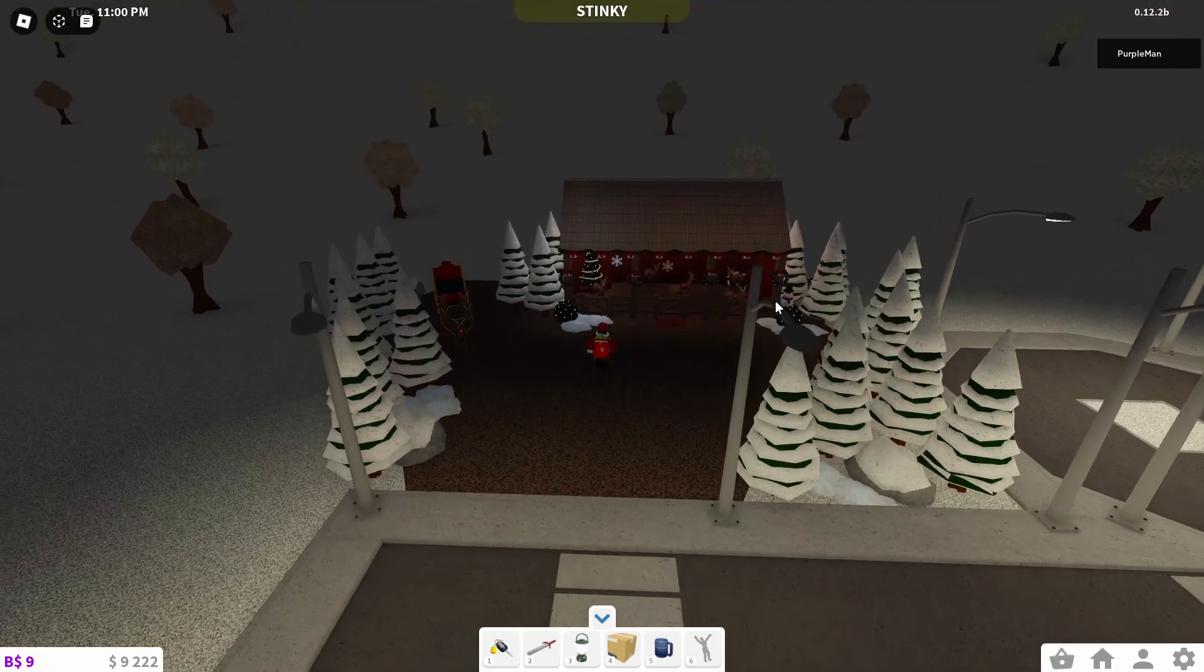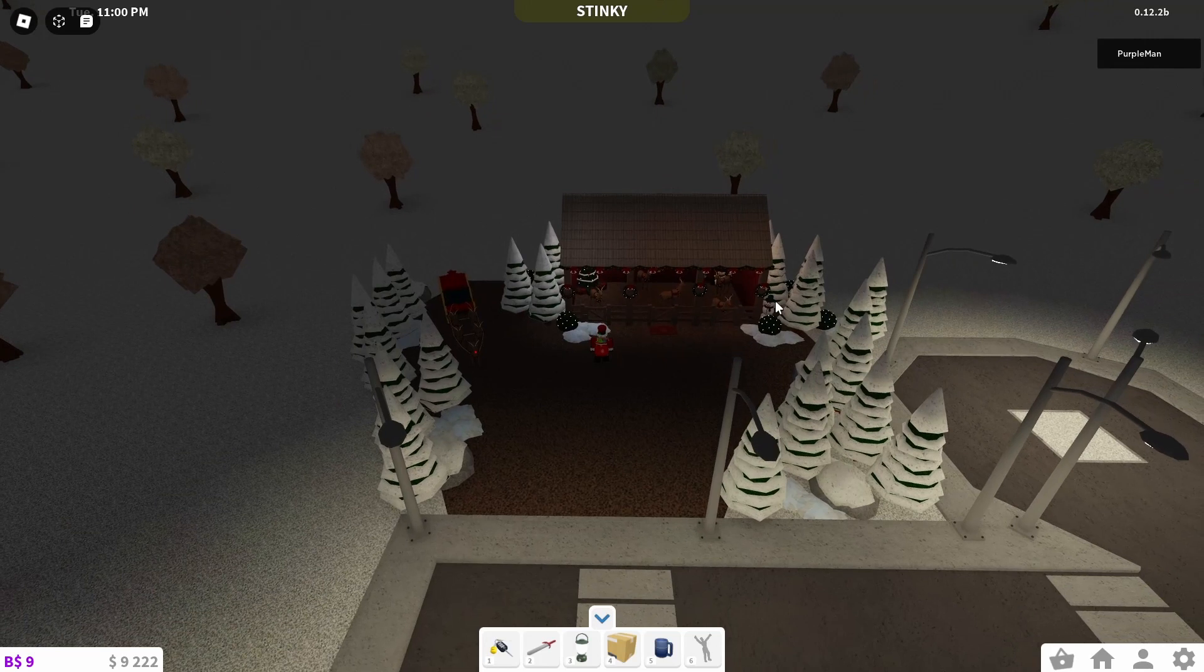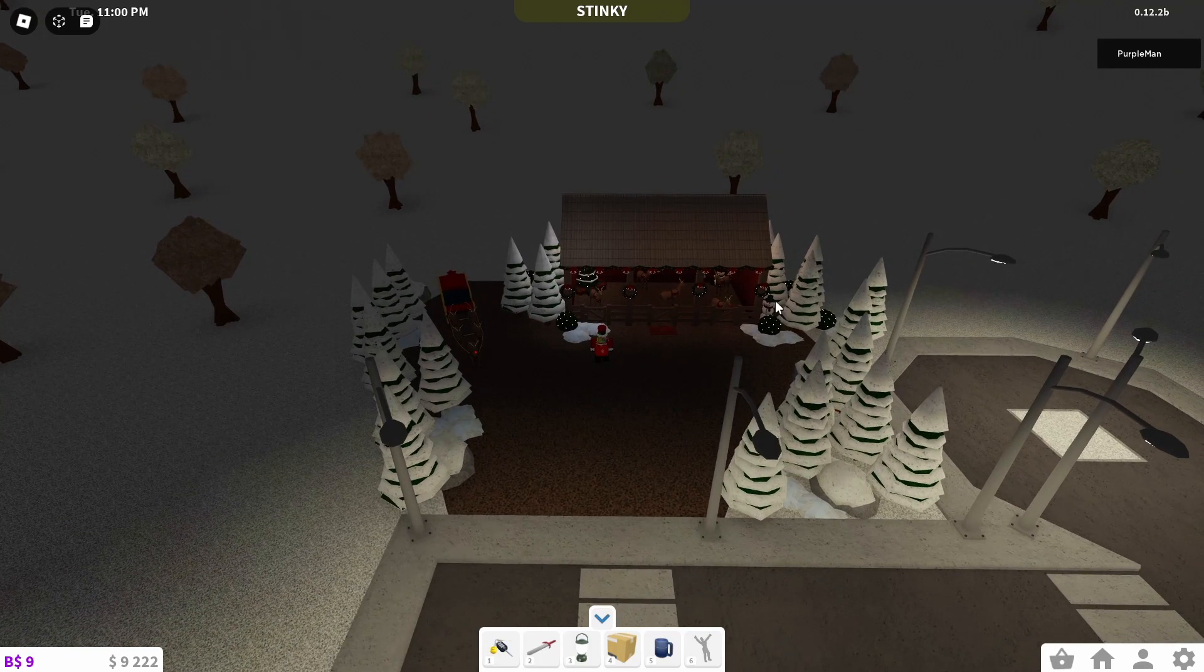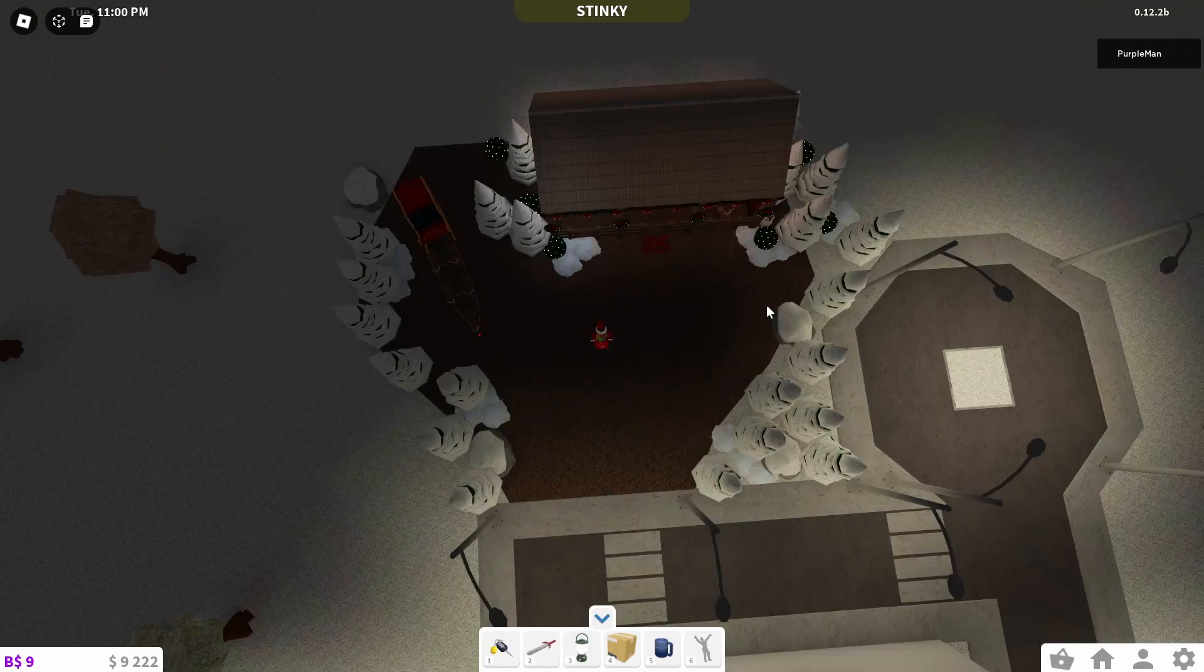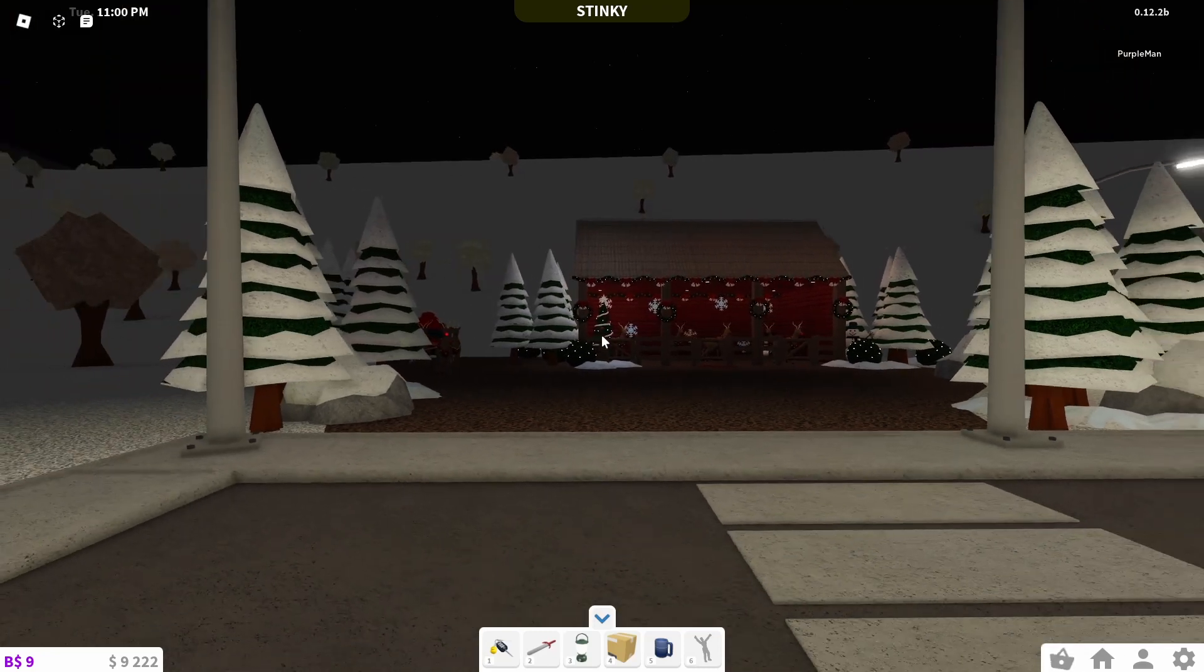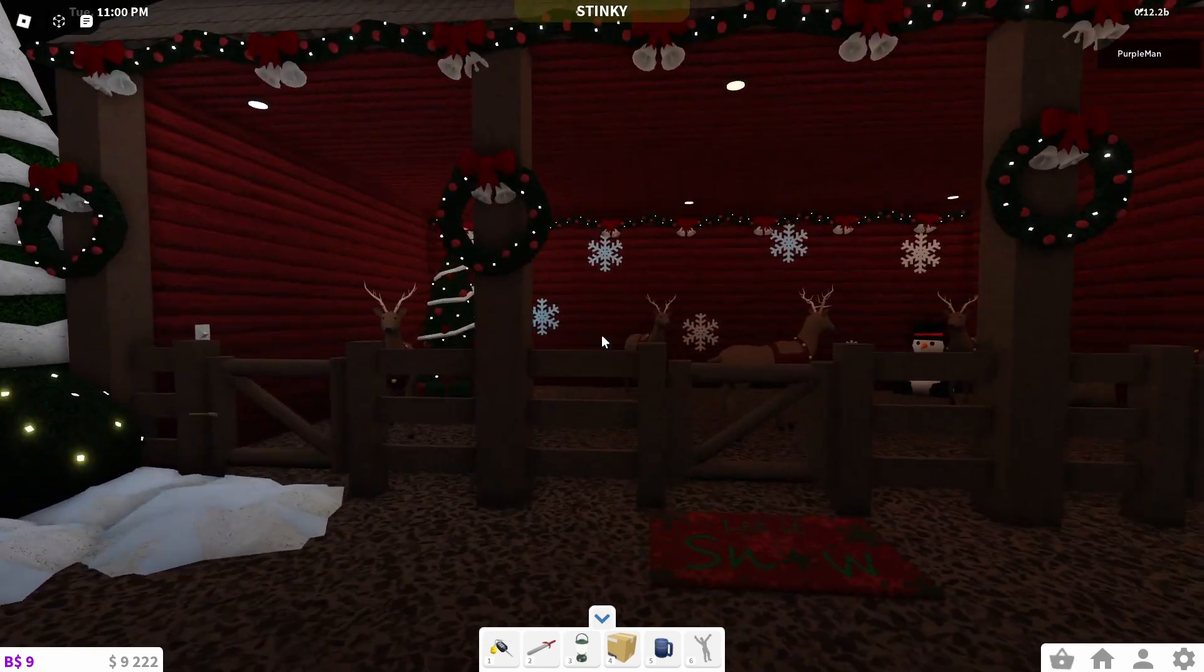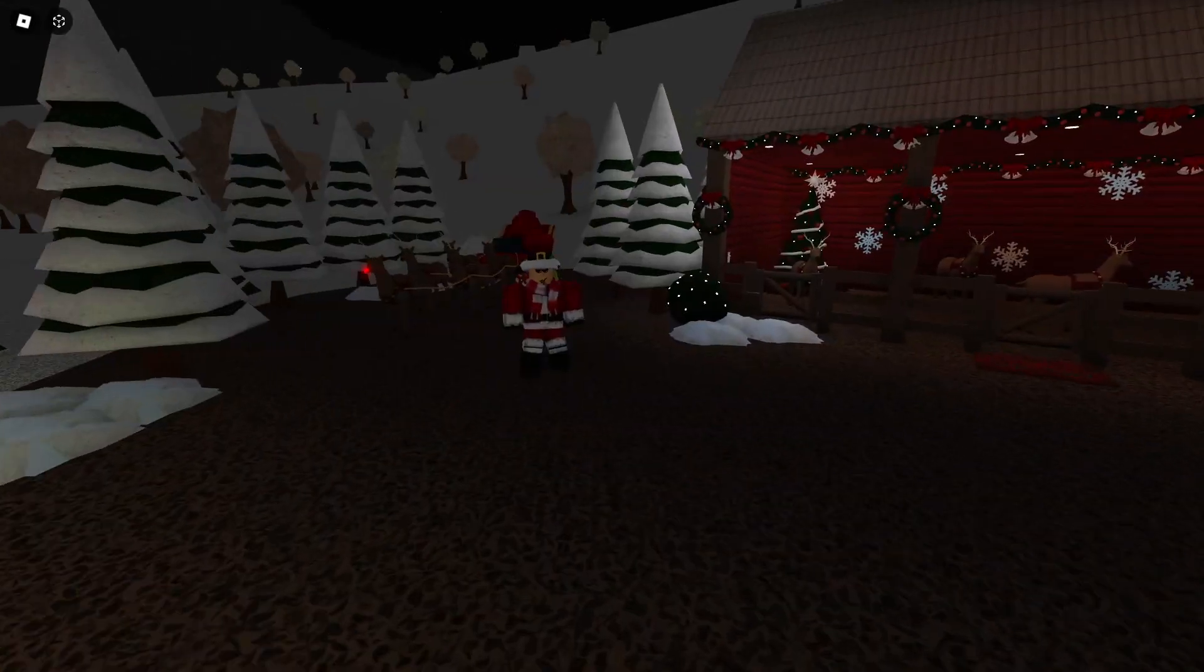But yeah, here's a view from over here if you guys want to take a nice look at this. Here's a view from above, if you want to look at it. And here is the front view. I'm actually really happy with how it turned out.